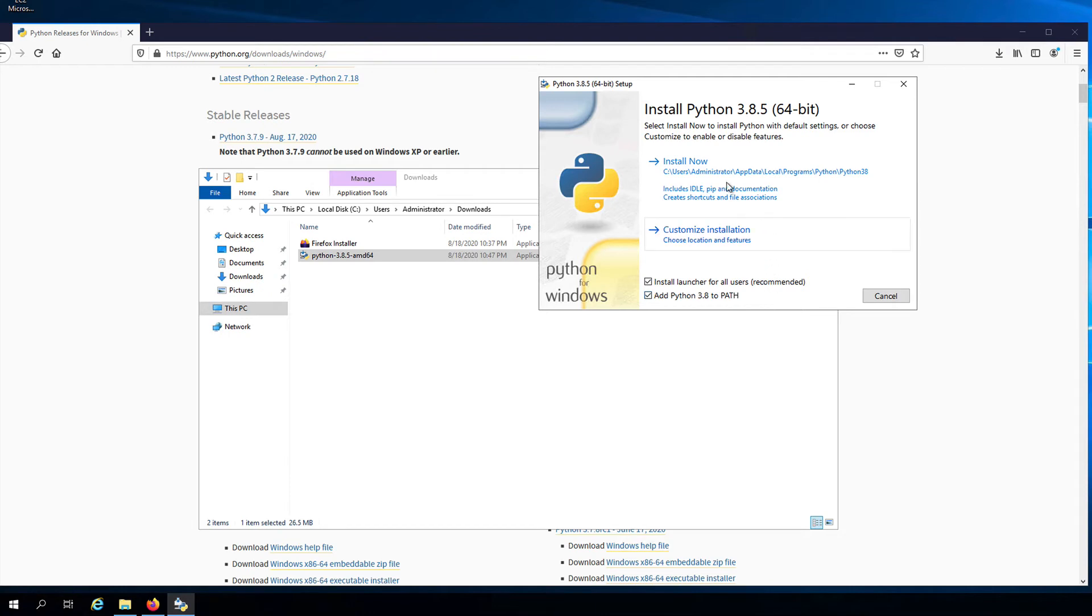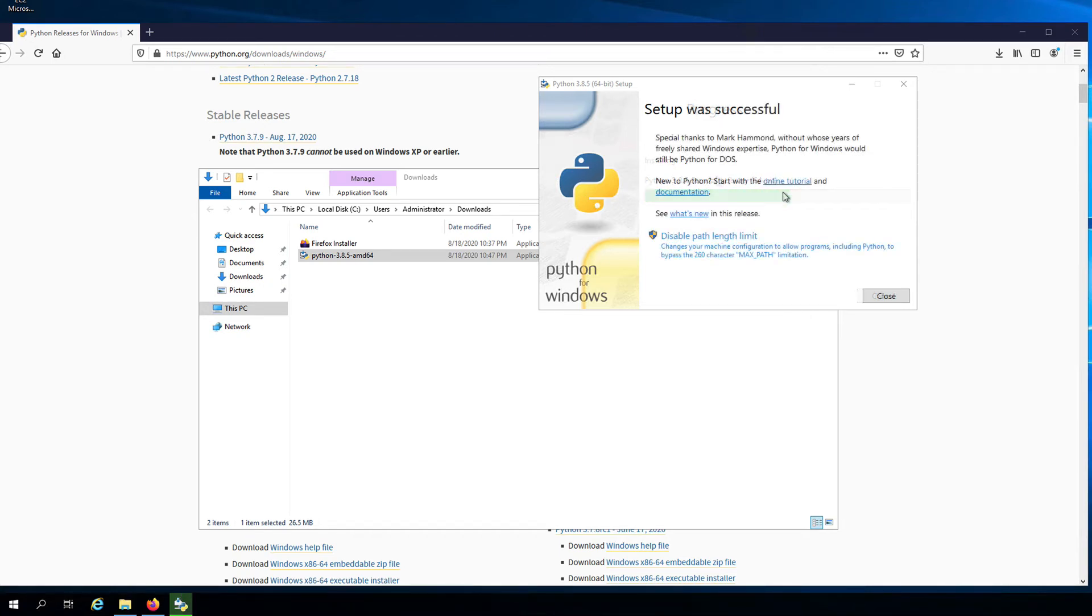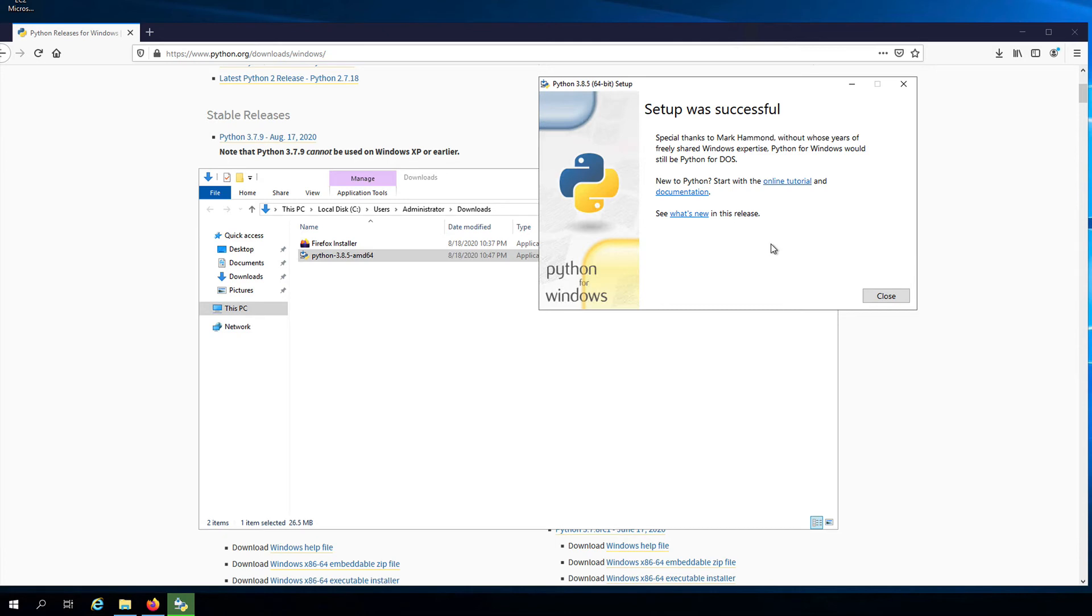Then click install now and wait for the installation process to complete. Once the setup is complete, you may or may not see an option to disable the path length limit. If you see the option, you can just go ahead and click on it. And then let's click on close.